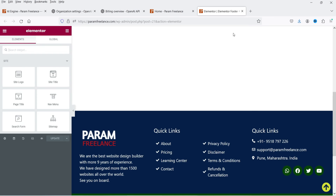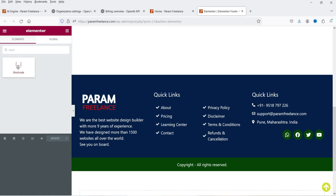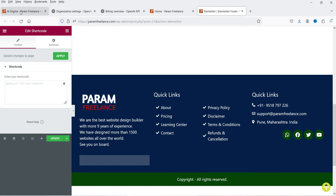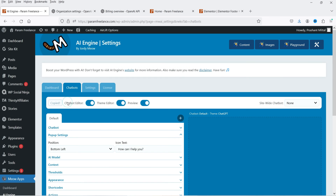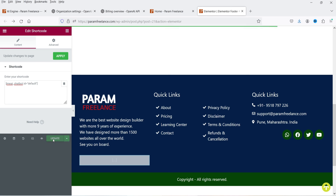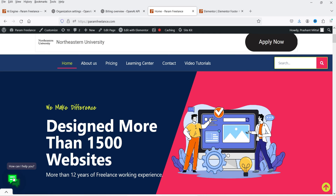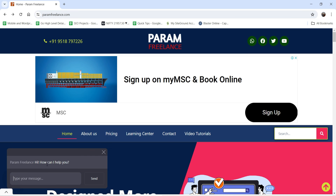I'm going to add the shortcode in the footer so that it appears on all pages of the website. Let's edit the footer section. If you are using any other page builder or theme, you can use the shortcode to implement the chatbot. Search for Shortcode, drag it, and drop it in the footer. Copy the shortcode, enter it, and click Update. Now let's refresh the page.